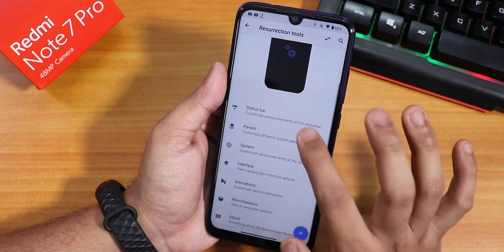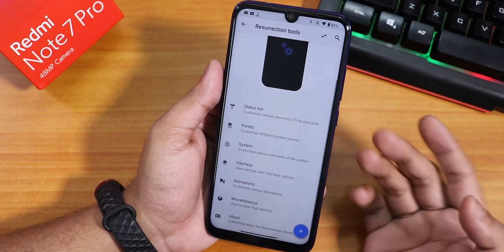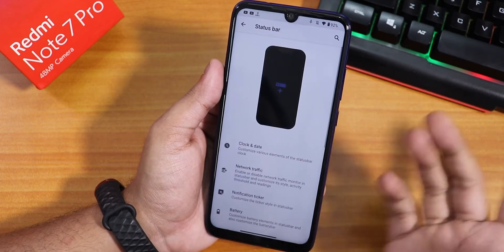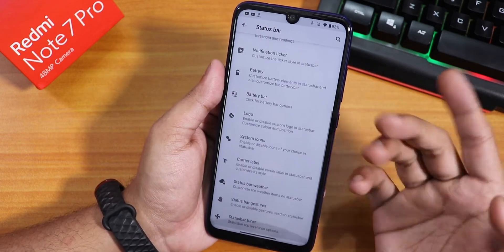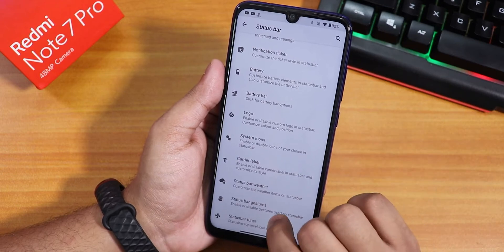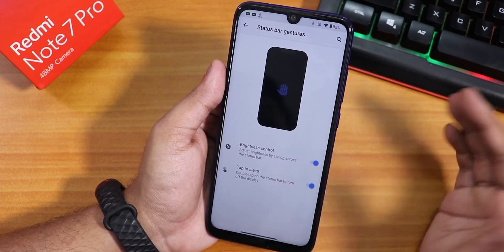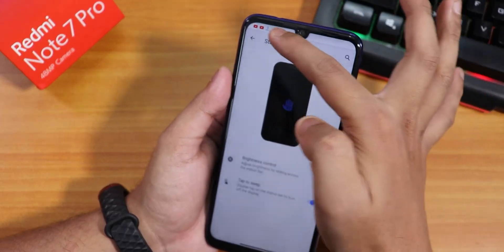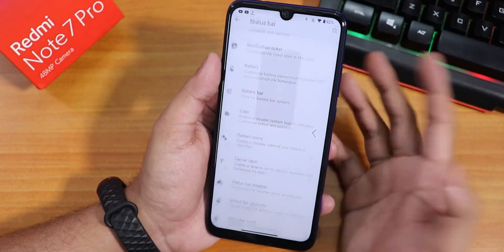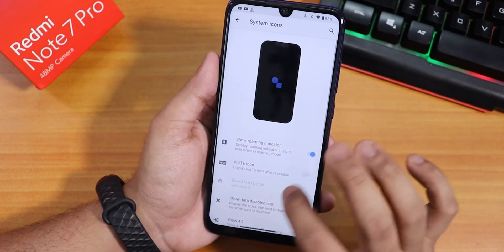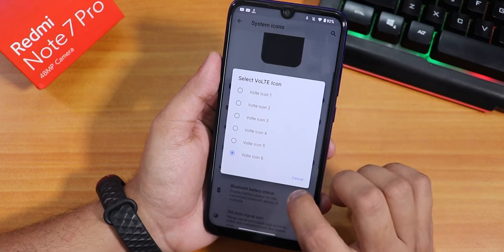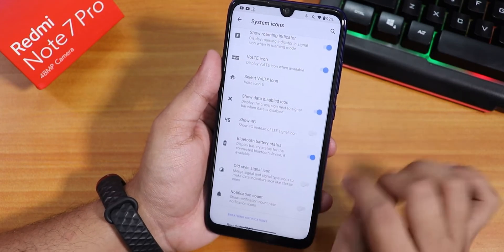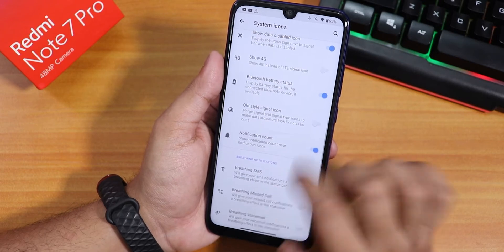On the customization tool I have changed to classic view, which only involves vertical scrolling — no horizontal scrolling. You can find almost everything here. For example, I can enable brightness control so I can swipe on the status bar to adjust brightness. There are system icons like the WiFi icon showing signal bars 1 through 6, show 4G toggle, Bluetooth battery stats, and notification count.